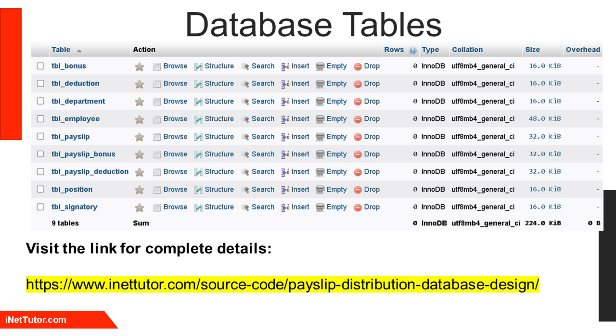The TBL_payslip records payslip data, including employee salary, bonuses, and deductions, with links to TBL_payslip_bonus and TBL_payslip_deduction for specific bonuses and deductions.